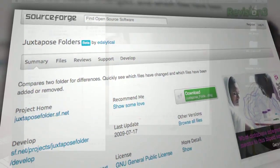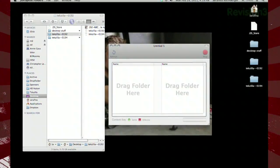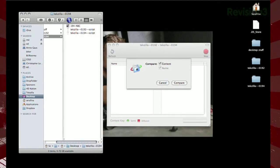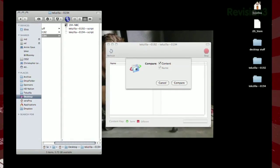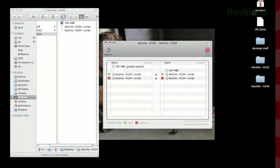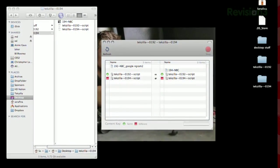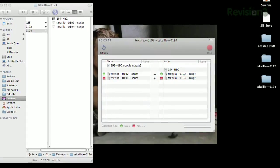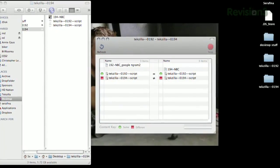Once installed, just drag a folder into each half of the window, and choose whether to compare the content or just the file names. Let it process, and when it's done, you'll see a list of all the folder's contents.